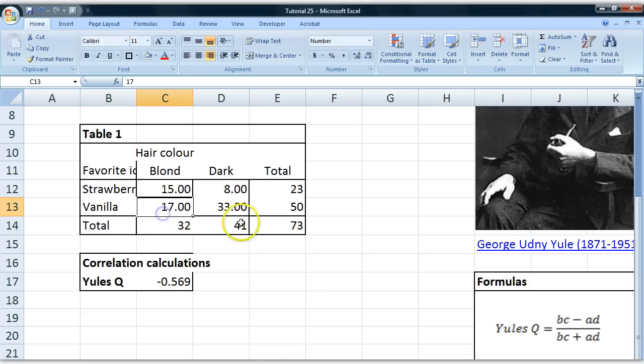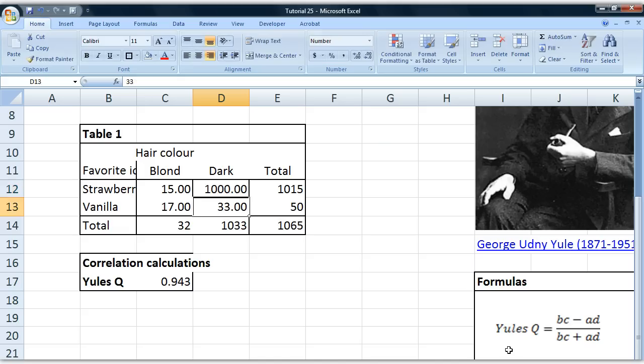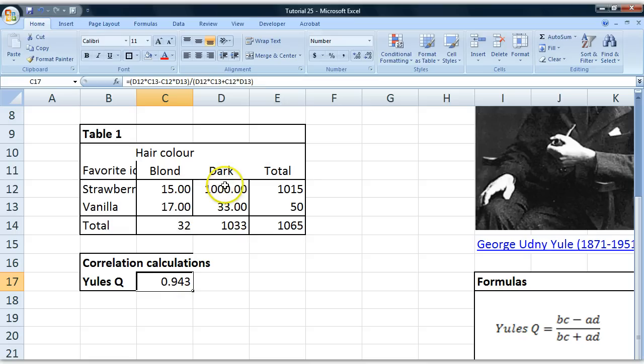Another way to understand this is to put in some extreme values. So say 1,000 dark-haired people preferred strawberry. Suddenly we get a positive relationship because now we have a lot more observations going up this way, in these two cells.